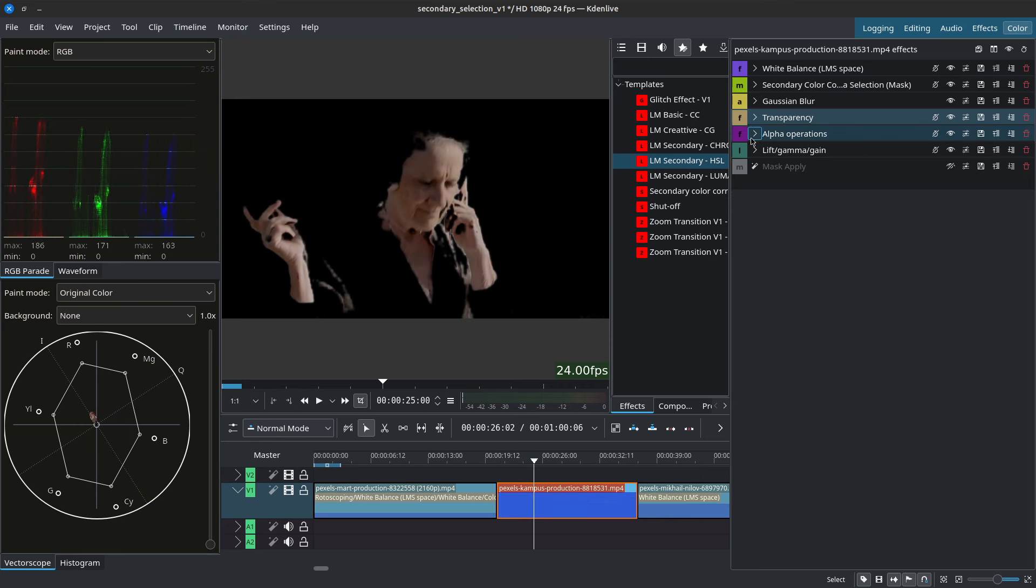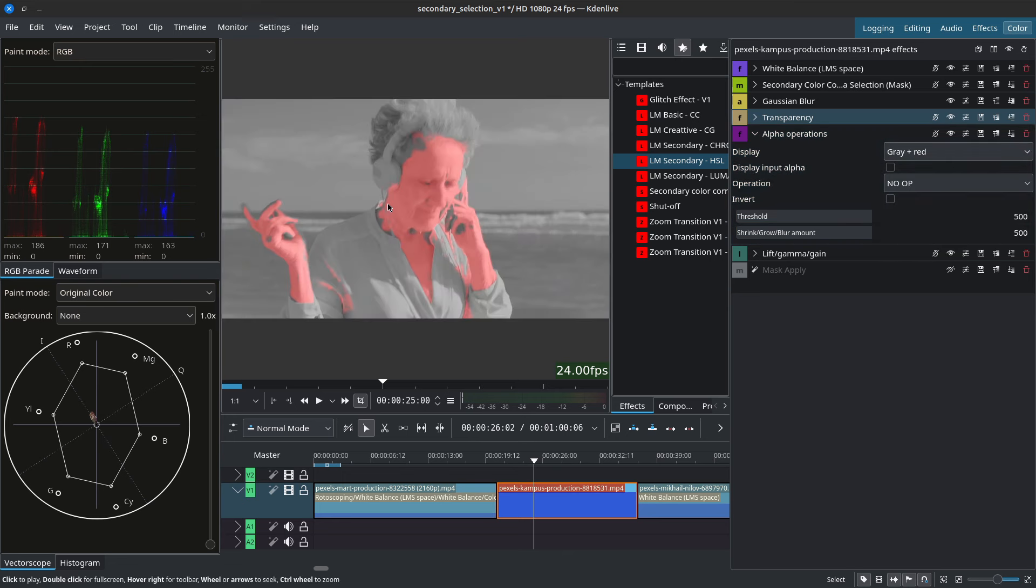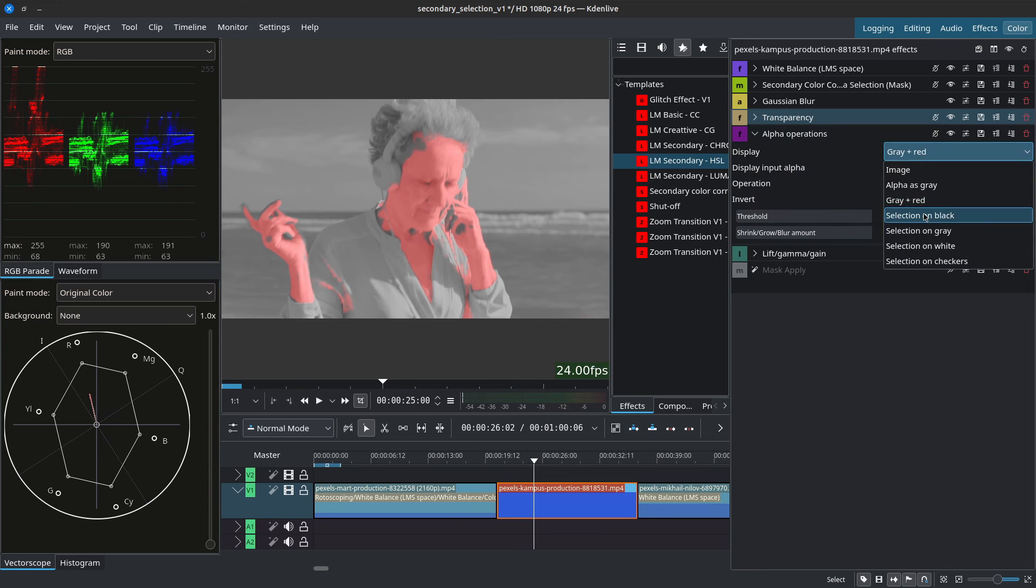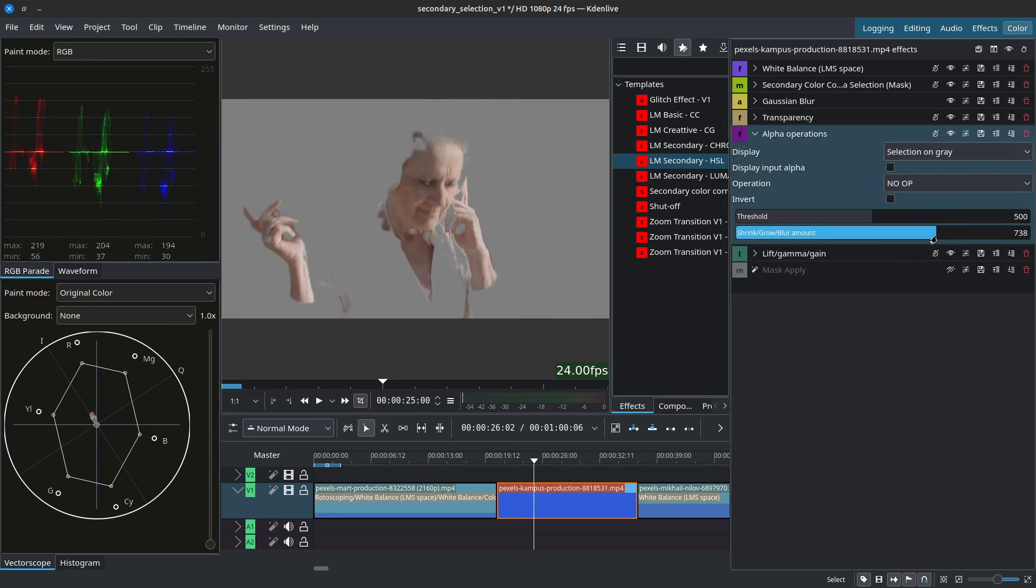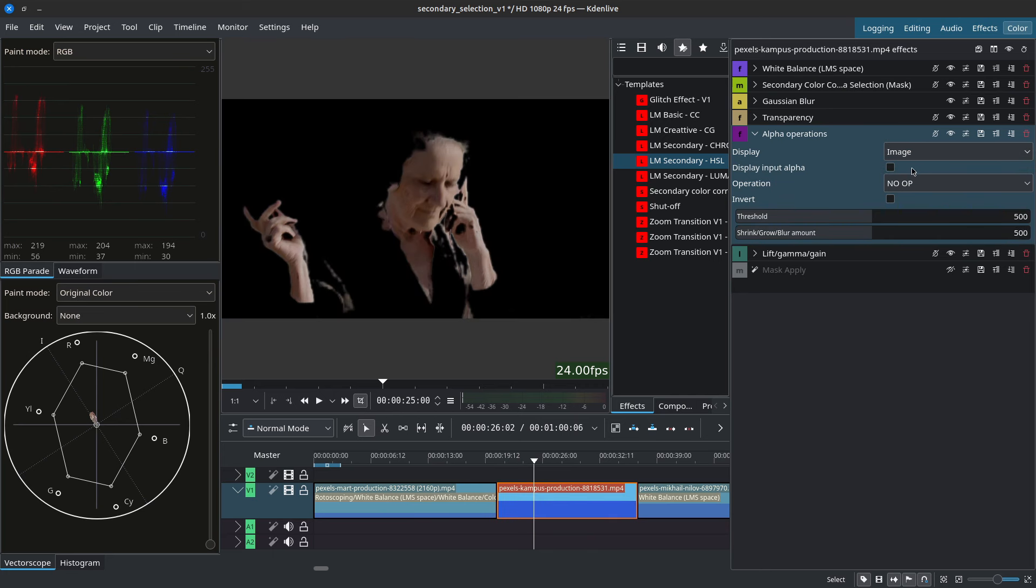And then we have alpha operation. With alpha operations we can do quite a few things with it and one of them is to change the display. So how we're seeing our selection, what is red is being included and everything that's gray is being excluded and we have different viewing modes available to us. So I'll leave this to image.